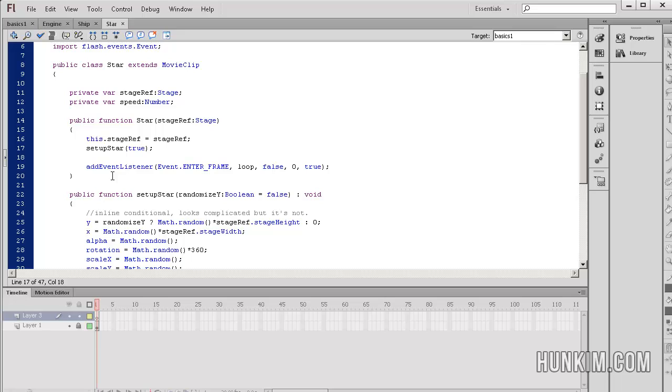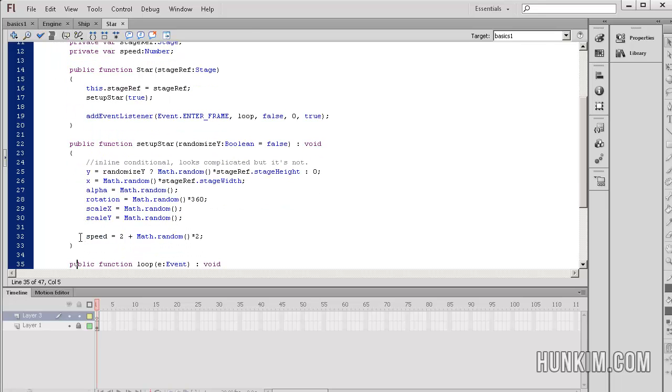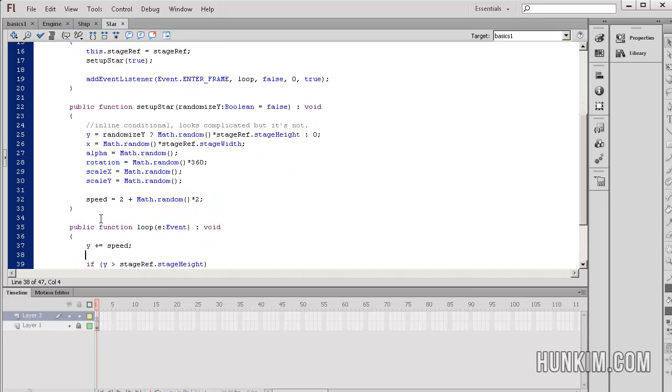and the function is right here below that we haven't taken a look at yet. We are also adding an event listener, so we're calling the function loop, and we're calling it very quickly every single time we enter the frame. So we're setting up a star here, and then we're also looping this function here. Let's take a look at the function setup star.